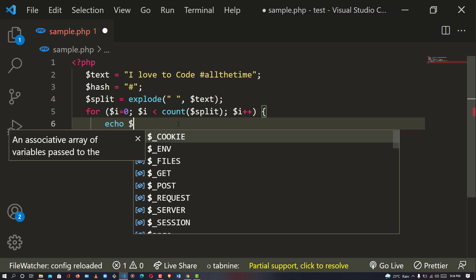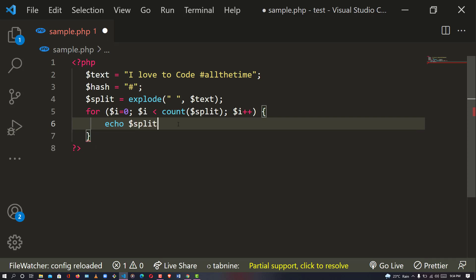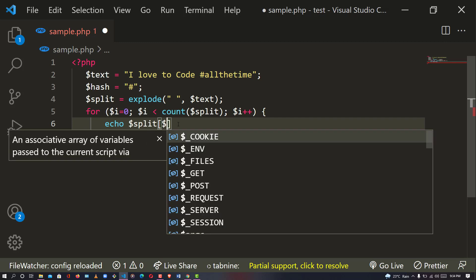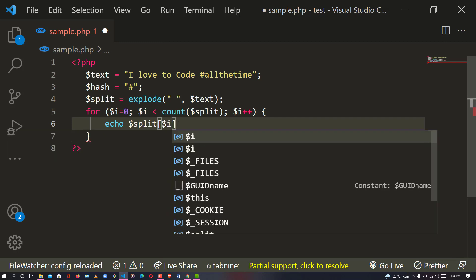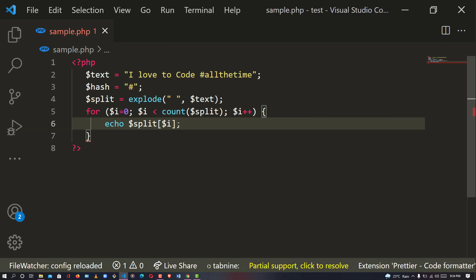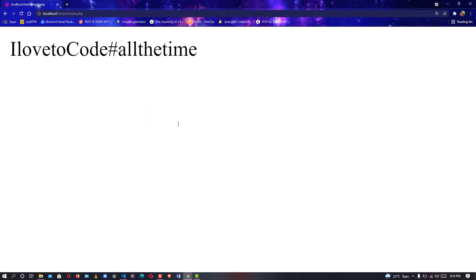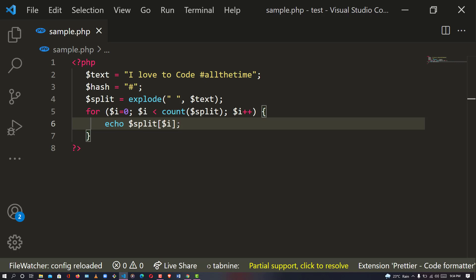Inside the loop I'm going to print out the data we have, so I'll say echo splits[i]. Now let's check it again - as you can see they are together and it's working perfectly.